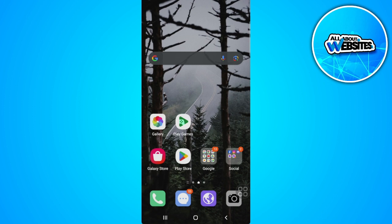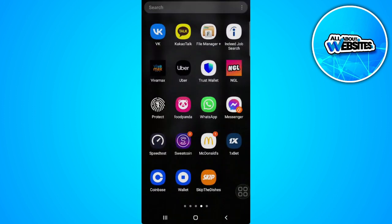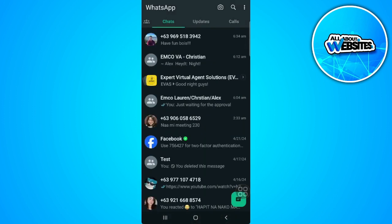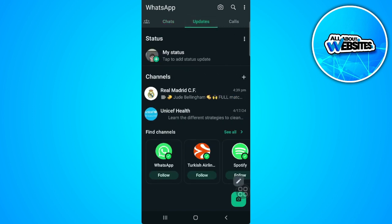So let's get started. The first thing you want to do is go ahead and open your WhatsApp application. Now from here, tap on the Updates tab or the Status tab.